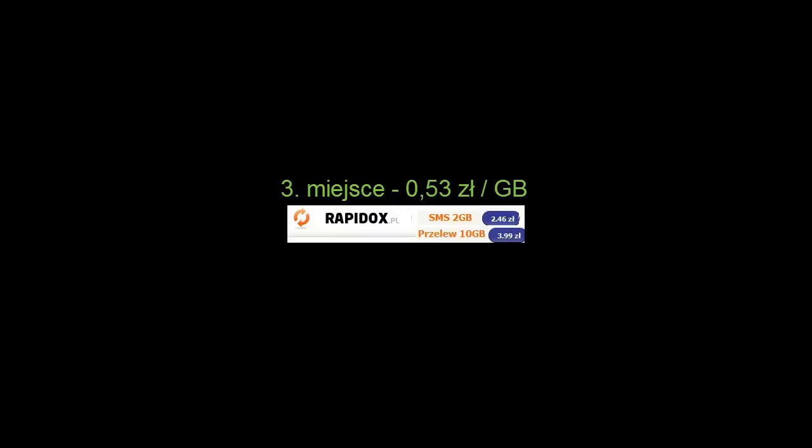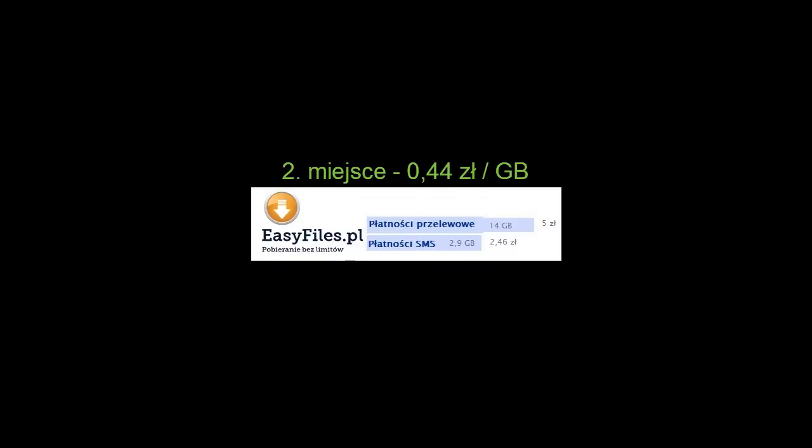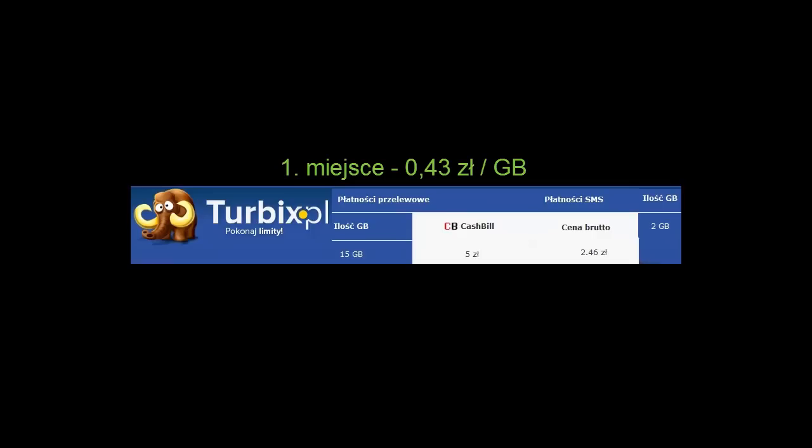Mianowicie są to serwisy Rapidox.pl, EasyFive.pl oraz Turbix.pl. Dwa ostatnie serwisy oferują naprawdę bardzo rzadko spotykaną stawkę poniżej 50 groszy za każdy gigabajt i myślę, że warto jest brać je pod uwagę, jeżeli będziecie myśleli o ściągnięciu większej ilości plików i będzie wam zależało na jak najniższej cenie.